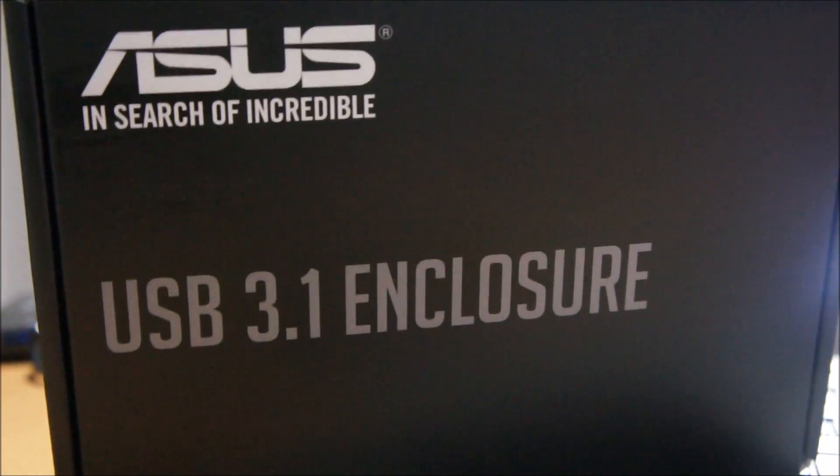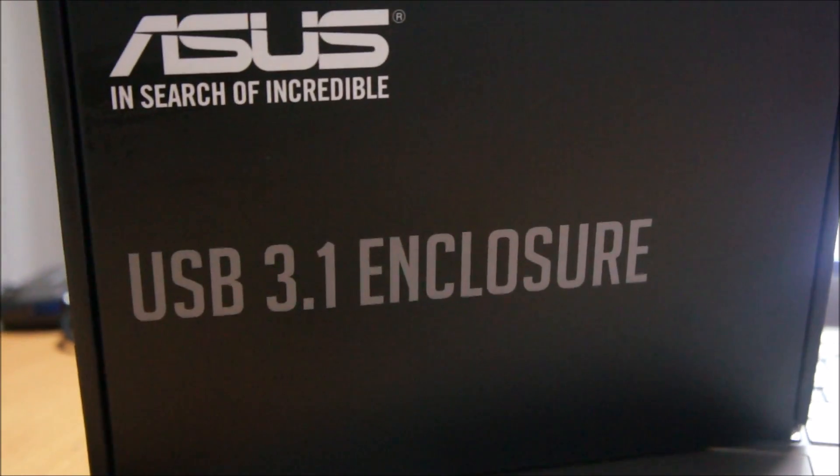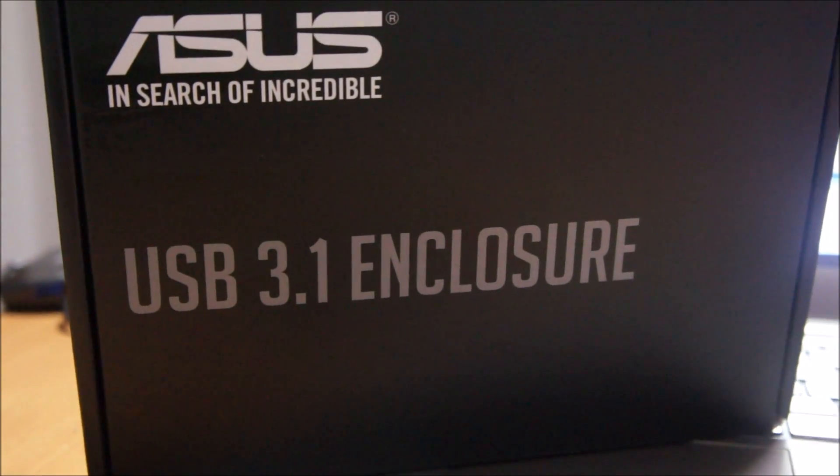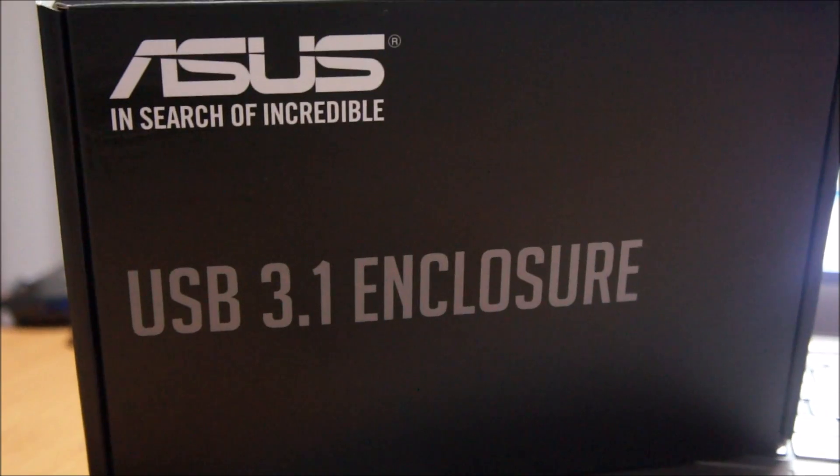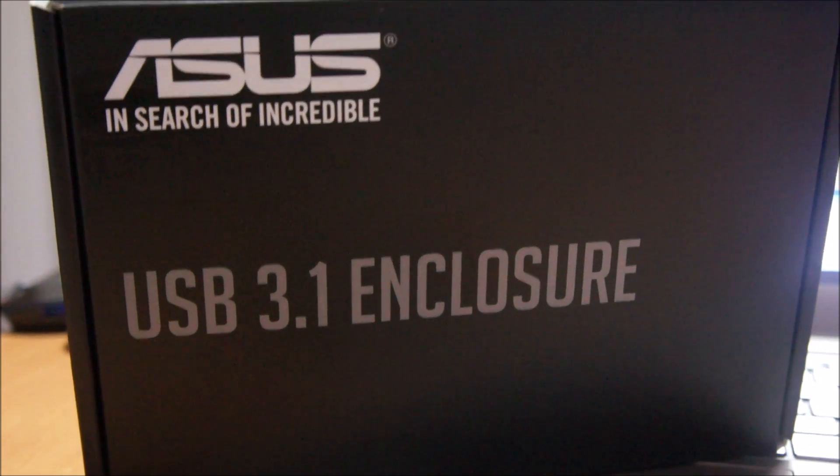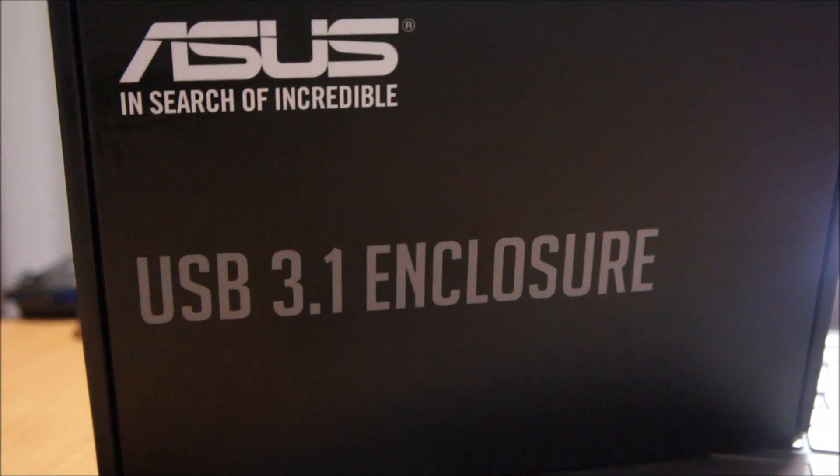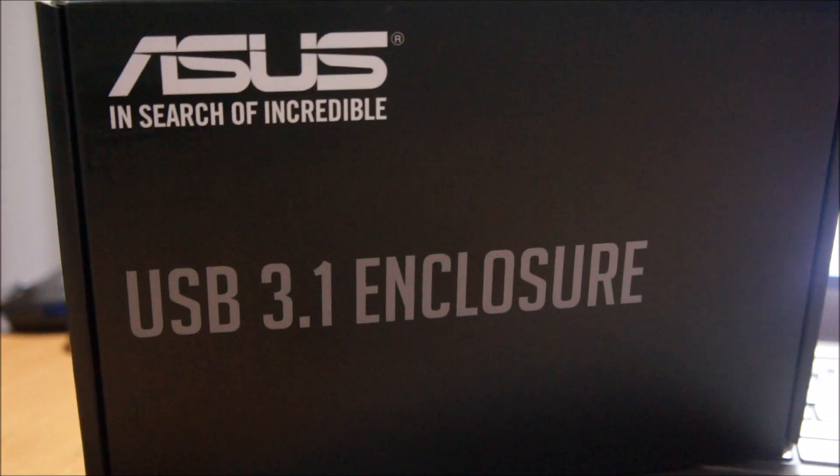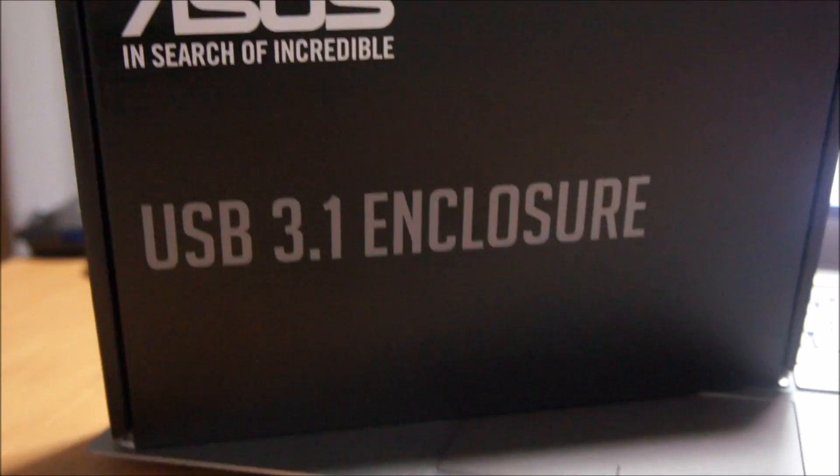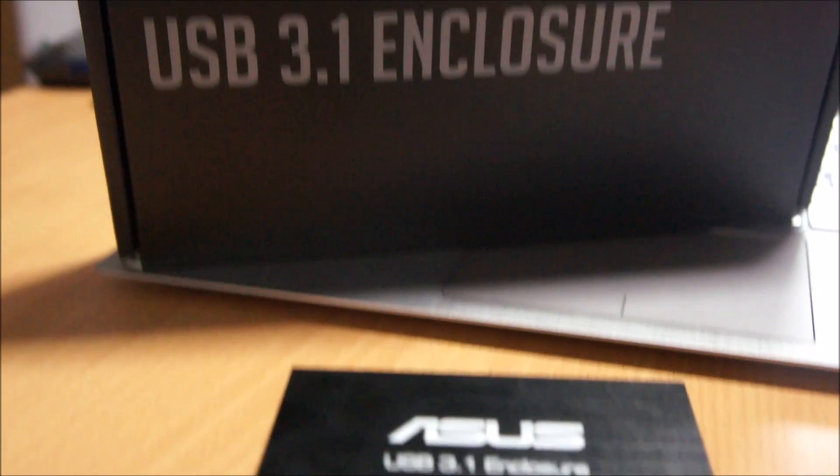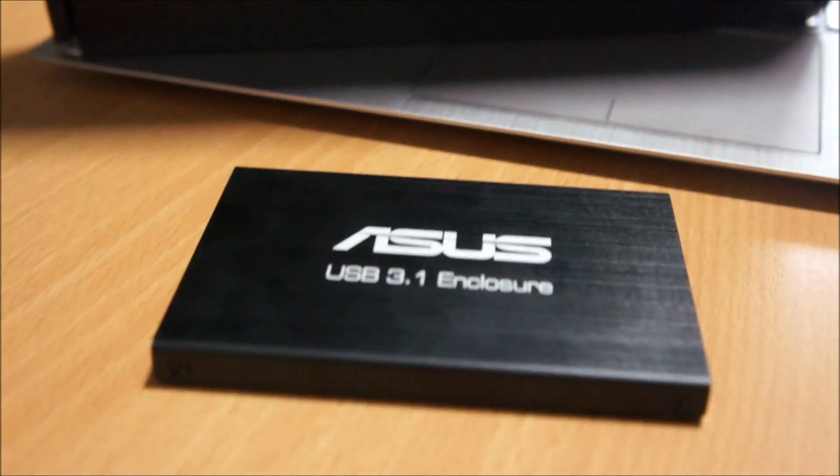Hello guys, today we are looking at the ASUS USB 3.1 enclosure. This is probably the first USB 3.1 device out in the market and it's over right here.